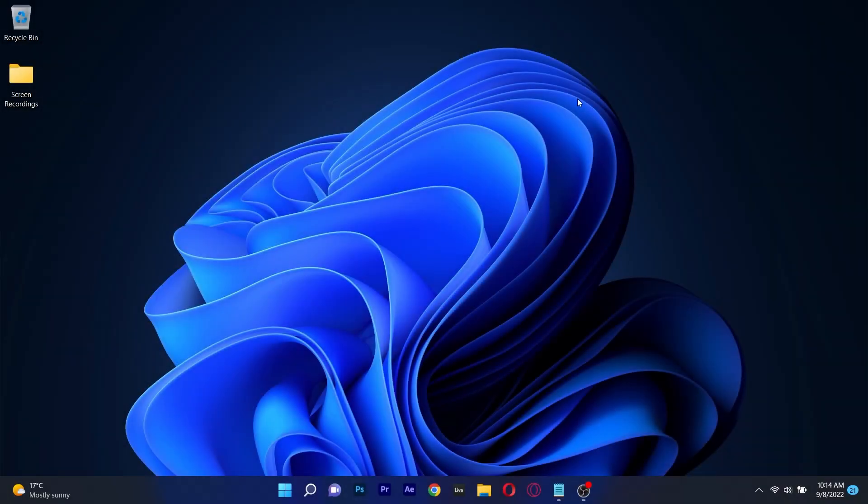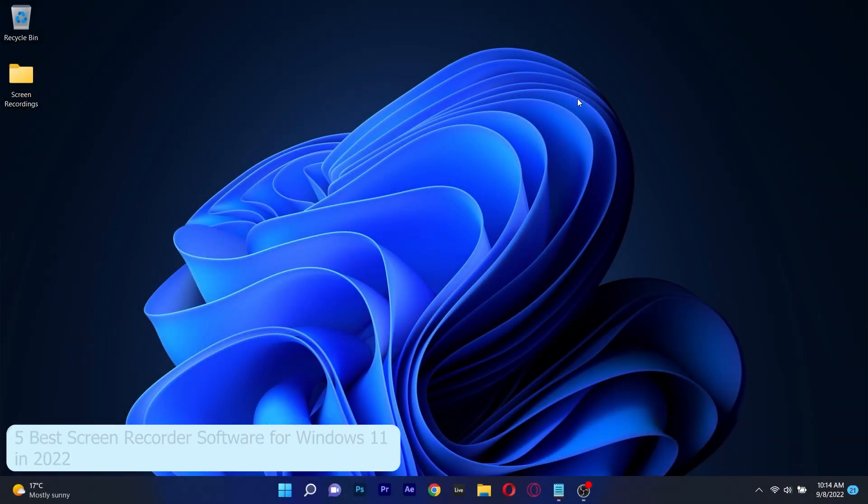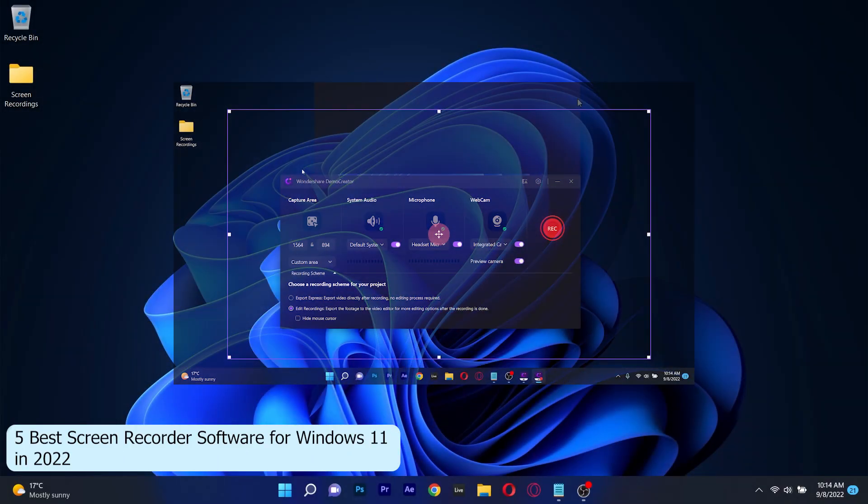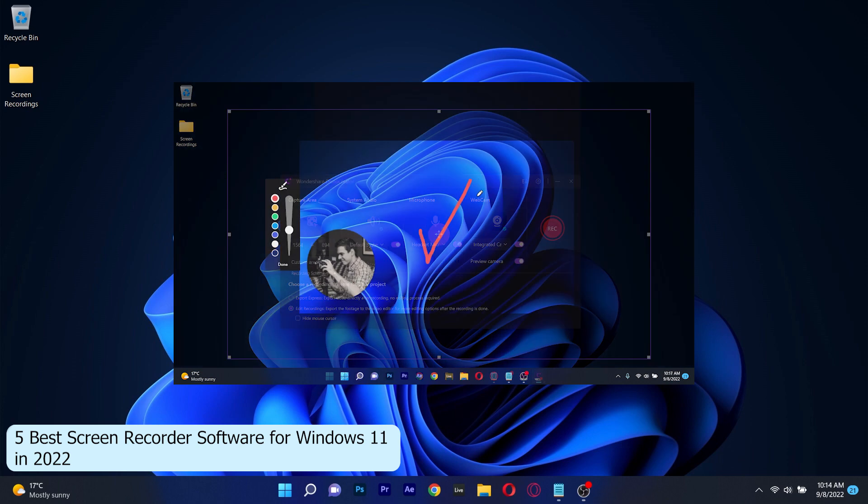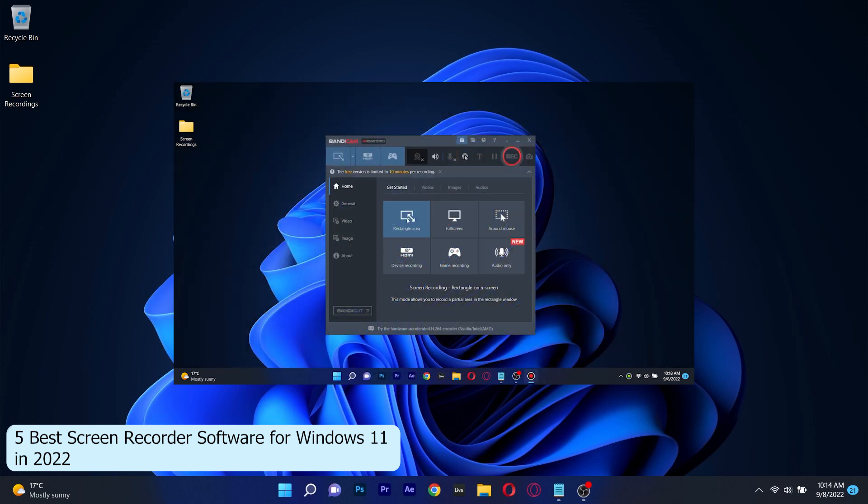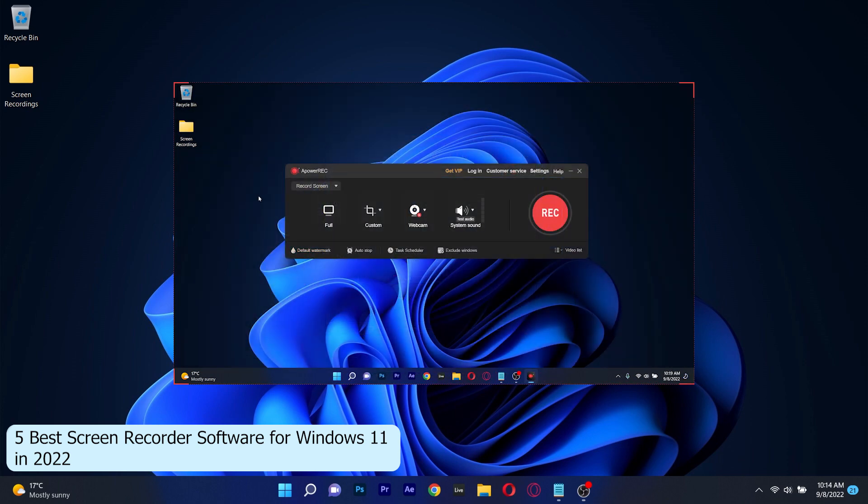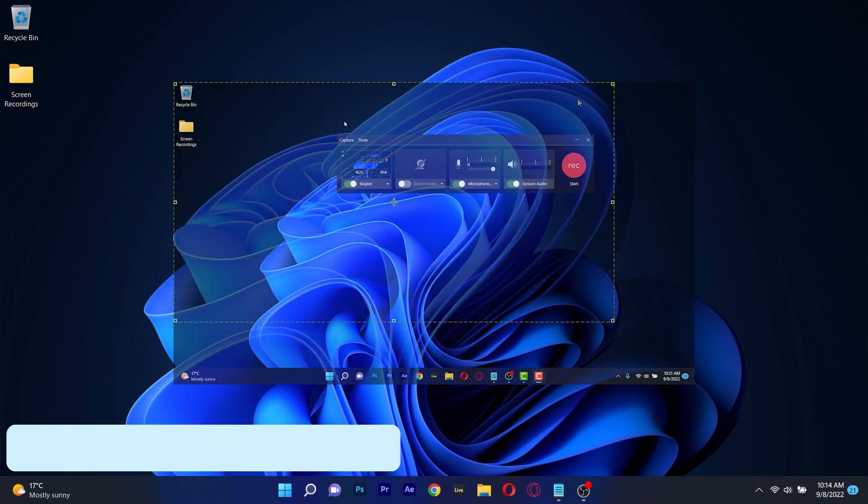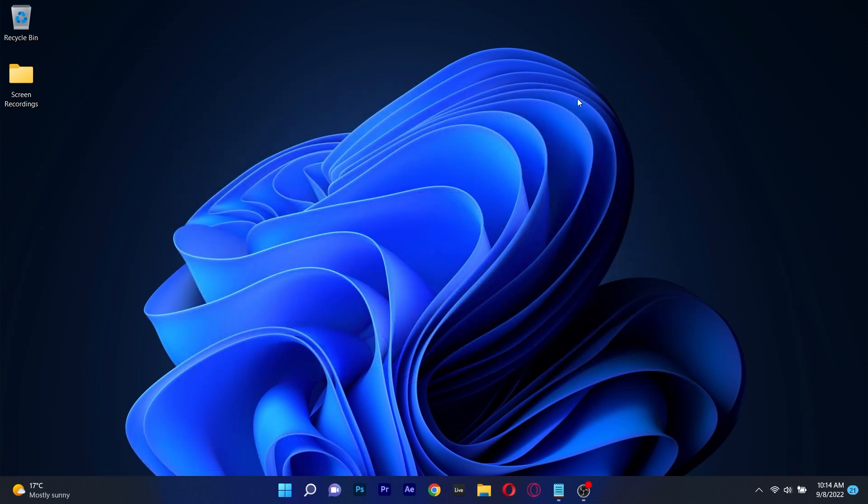Hey everyone, Edward here at Windows Report. In this video I will present to you 5 of the best screen recorder software for Windows 11 in 2022. So without further ado, let's just dive right in.